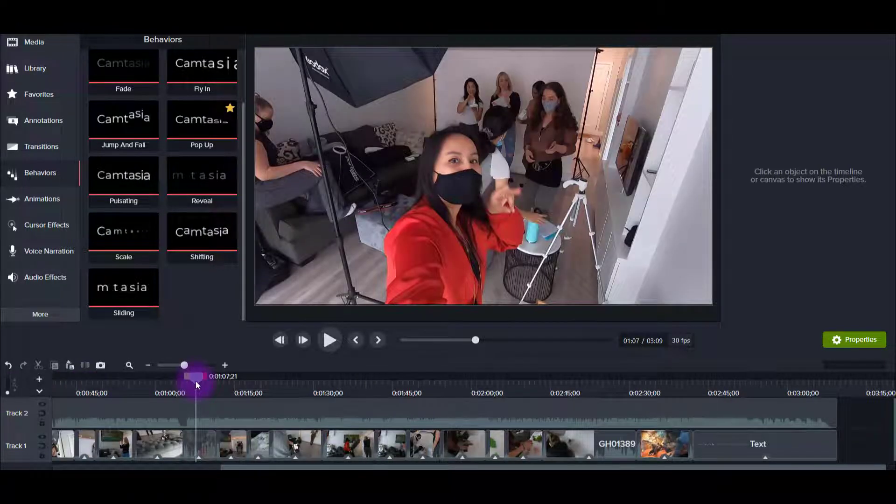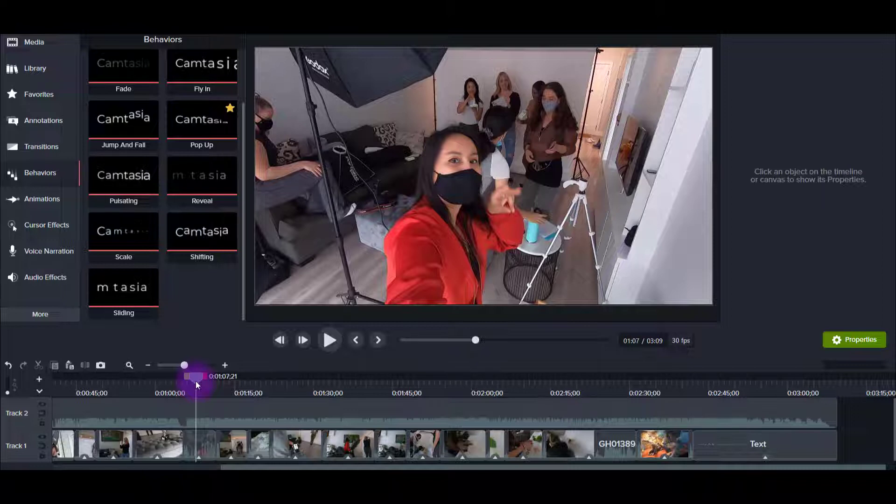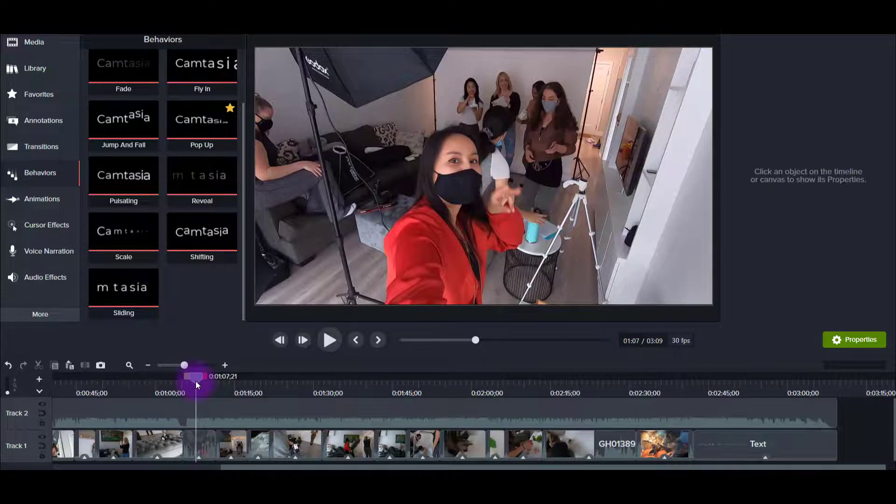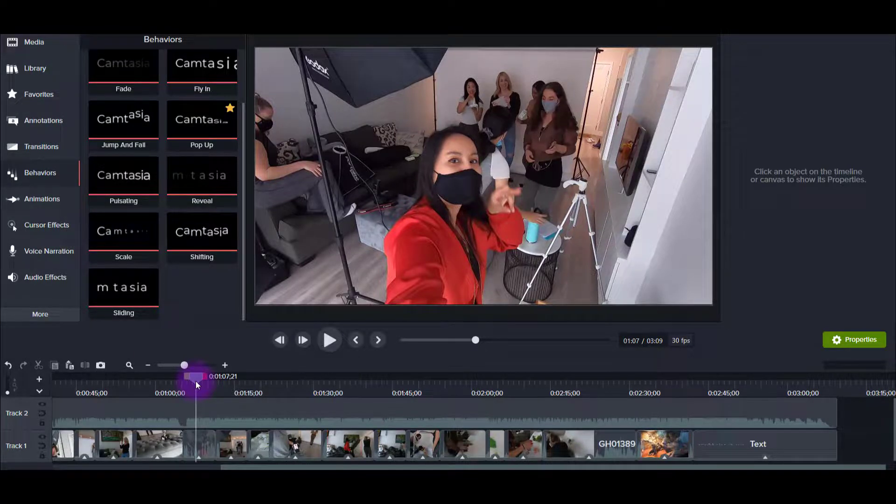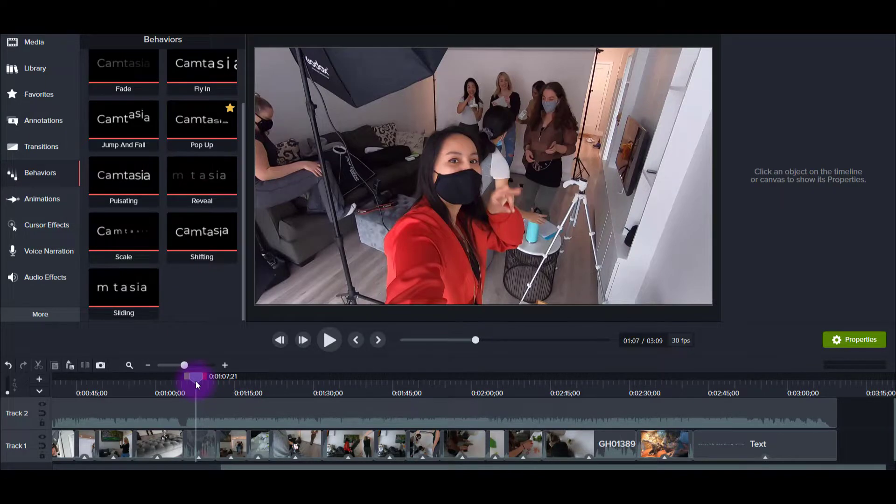So that is how I edit our vlog videos in Camtasia 2021. If you want to check out my other Camtasia tutorials, I highly recommend you head down to the description and check out all the links for Artlist, all the other tutorials, how I edit our tutorial videos, and anything else I mentioned in this video. Thank you guys so much for watching, and I'll see you in the next video.